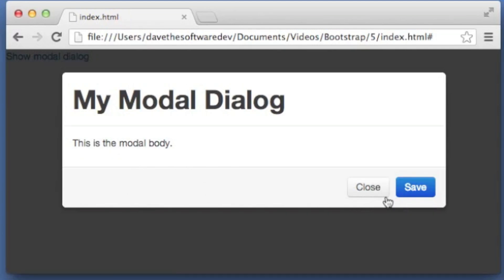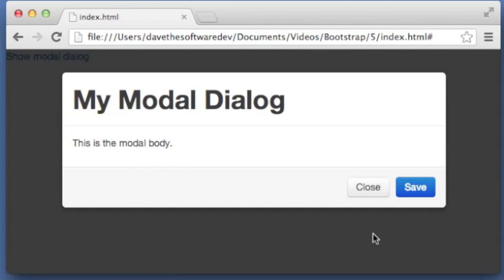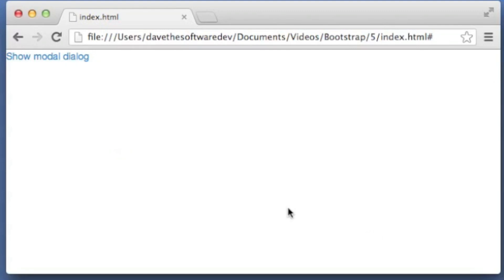It doesn't really do anything yet, but it's that easy to pop it up. If I click off of it, it does go away.